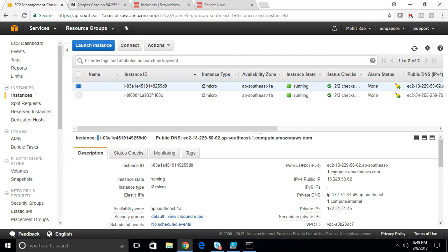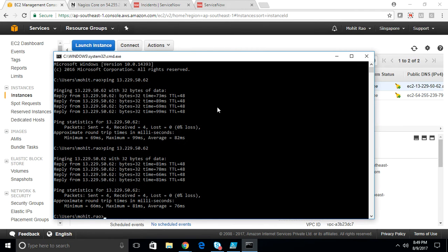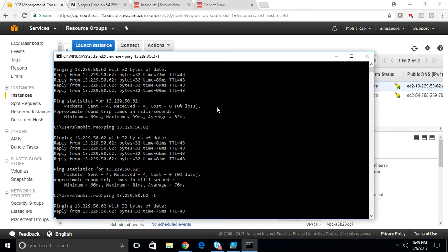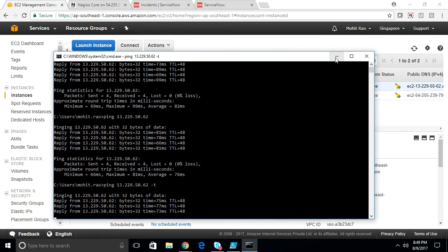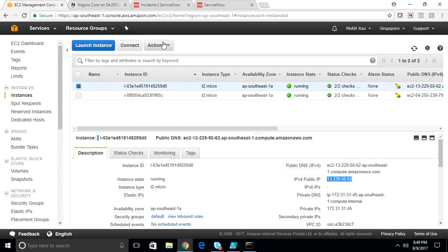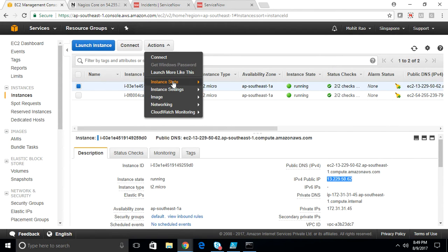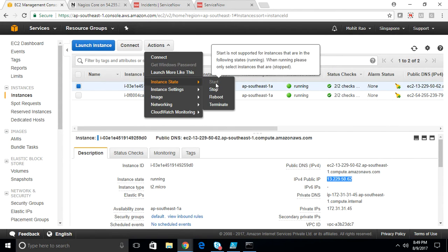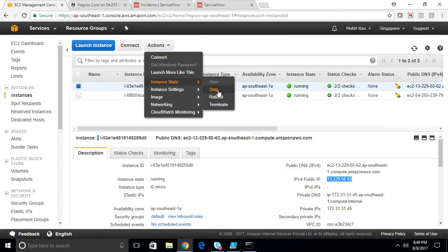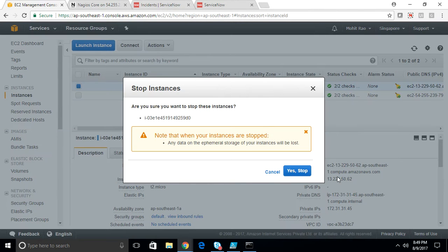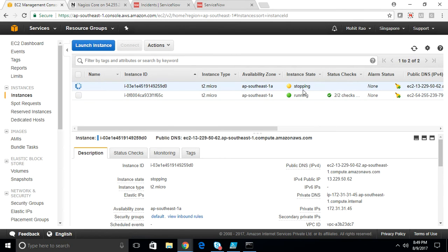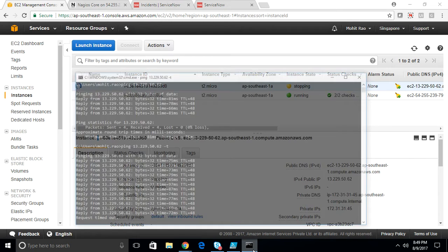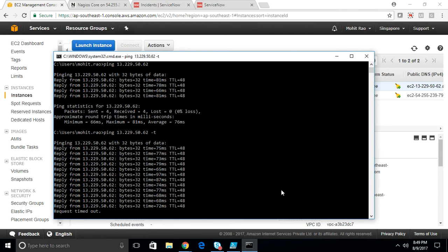This is my server and this is my IP. Let me have a continuous ping on that IP. I'm going to stop this instance, which means the server shut down. As you can see here, manually stopping that instance. Ping got out.